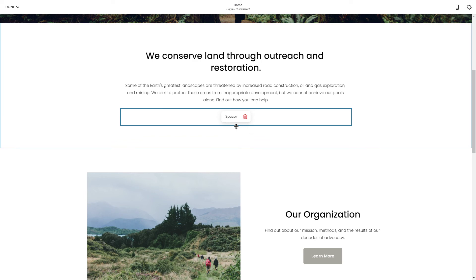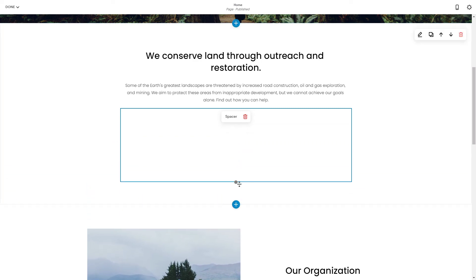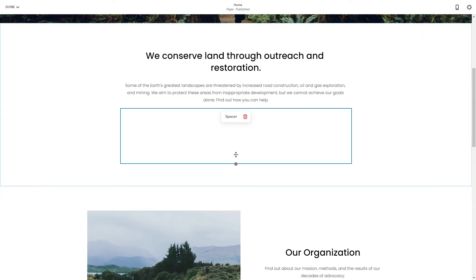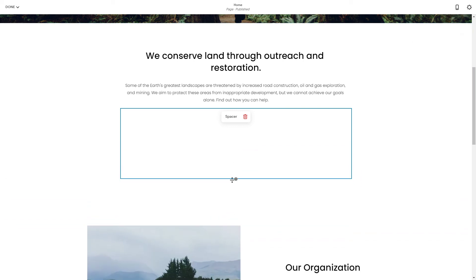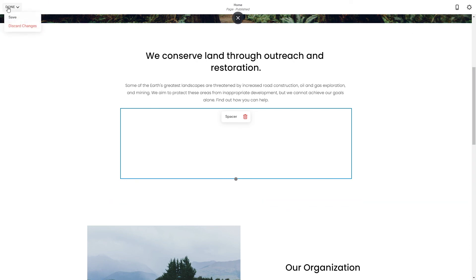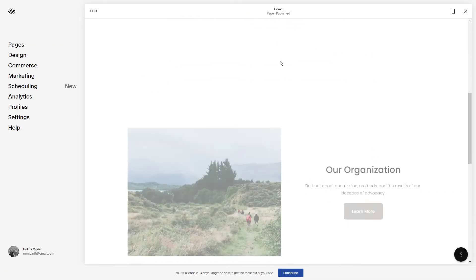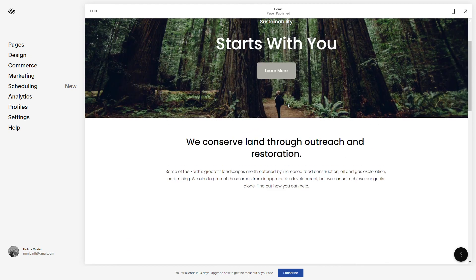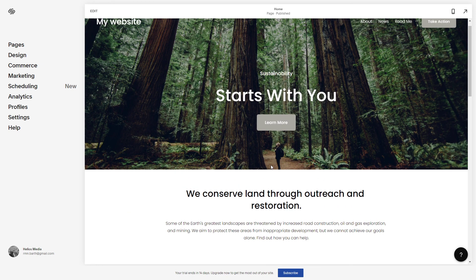And as you can see the spacer appears. You can customize the size of the space depending how much you want it. So let's say this is enough and click save. Alright, there you have it — a spacer on your Squarespace website.